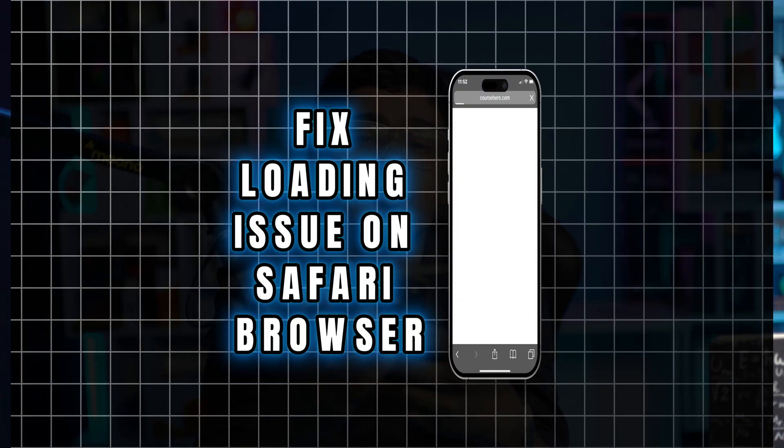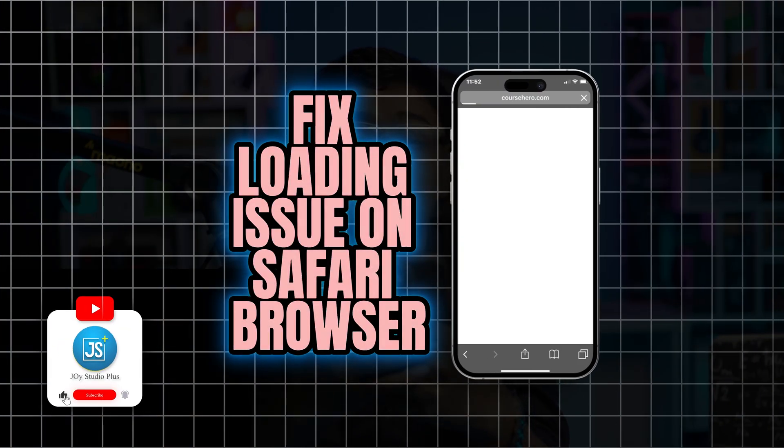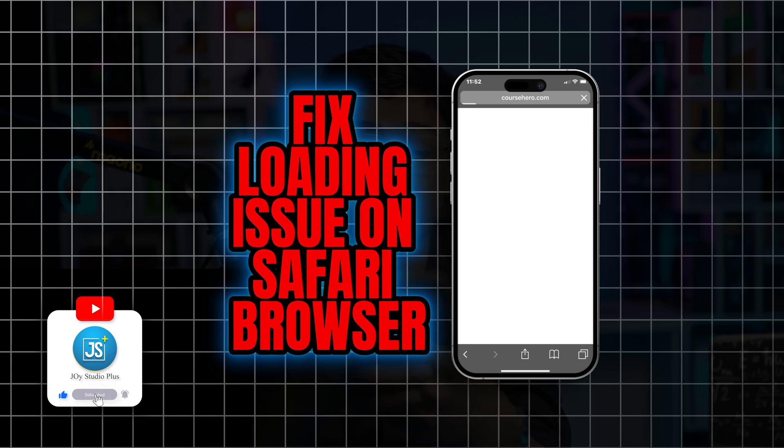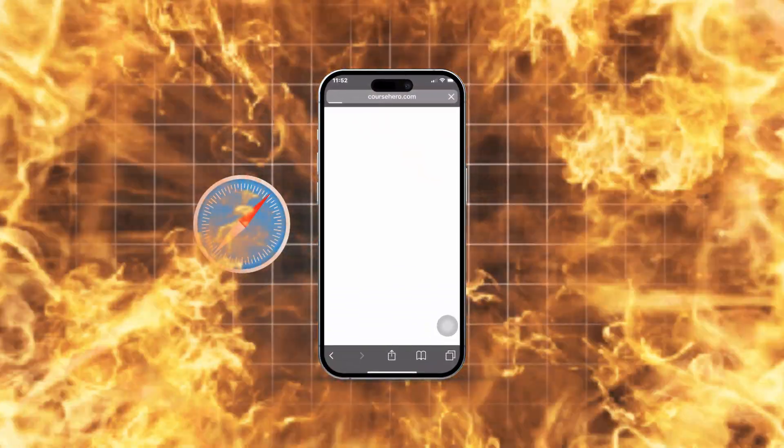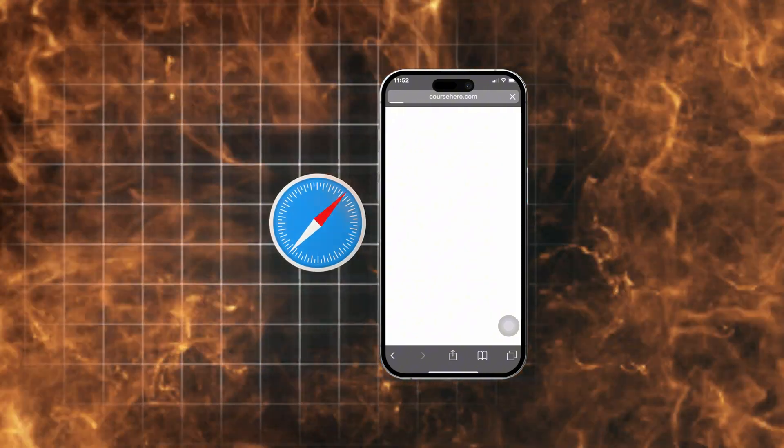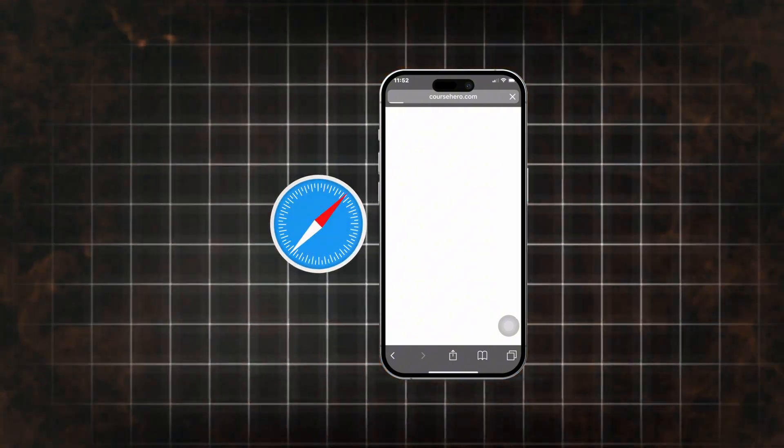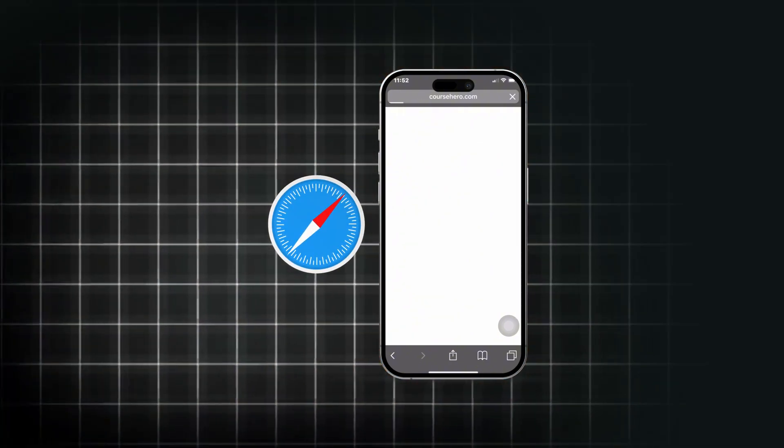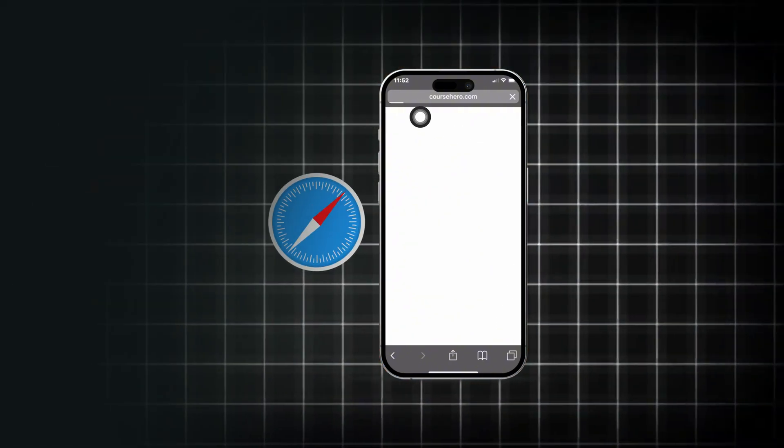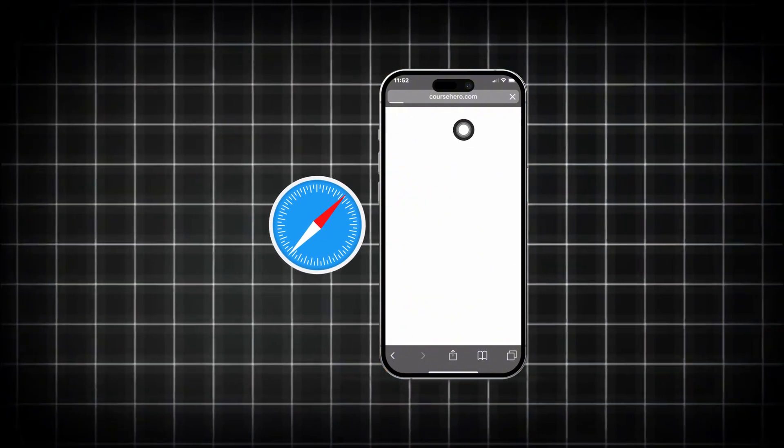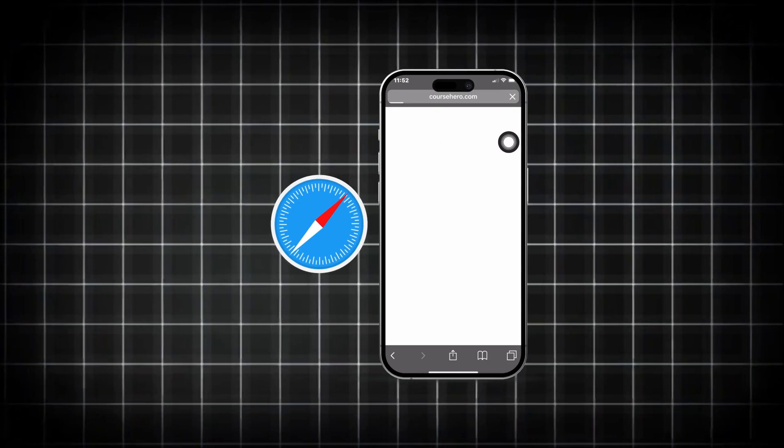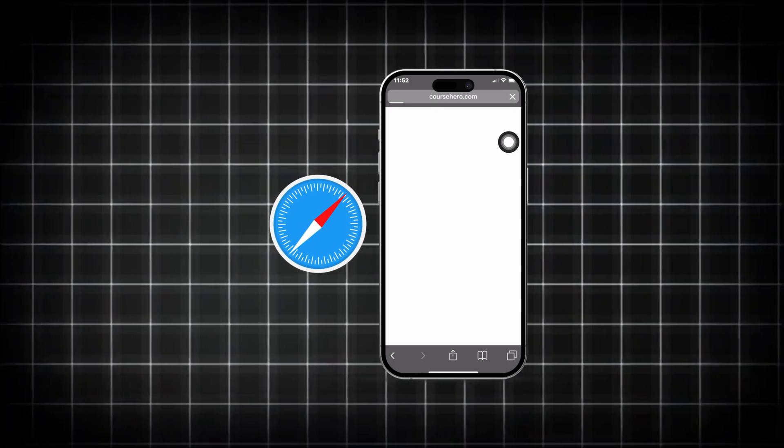Welcome back, today we're going to talk about how to solve the loading problems on Safari browser. Let's say you were just trying to go to a website but you see it keeps loading but never opens. If you ever encounter loading problems on your Safari browser, here is how to troubleshoot that.